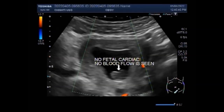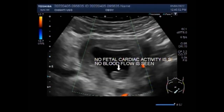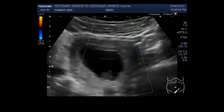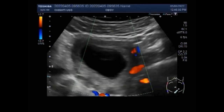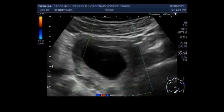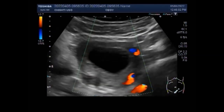A missed abortion is a miscarriage in which the fetus didn't form or fetal demise had occurred, but the placenta and embryonic tissue are still in the uterus. It is known more commonly as missed miscarriage, and is sometimes also called silent miscarriage.